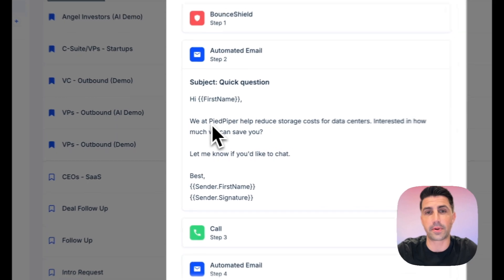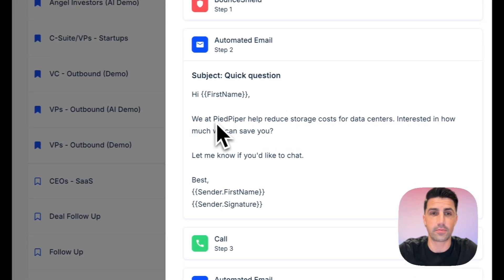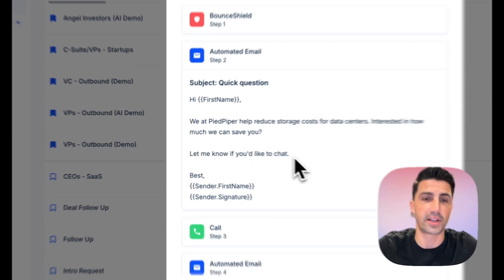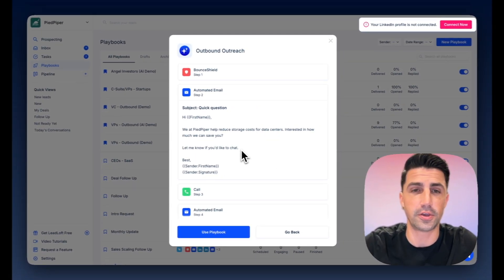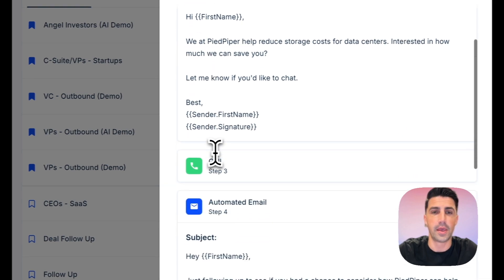We at Pied Piper help reduce storage costs for data centers. Interested in how much we can save you? Question mark. Let me know if you'd like to chat. I actually think this is a really strong email. It's probably ready to use. And I know I did help it out there a little bit with that value offering.